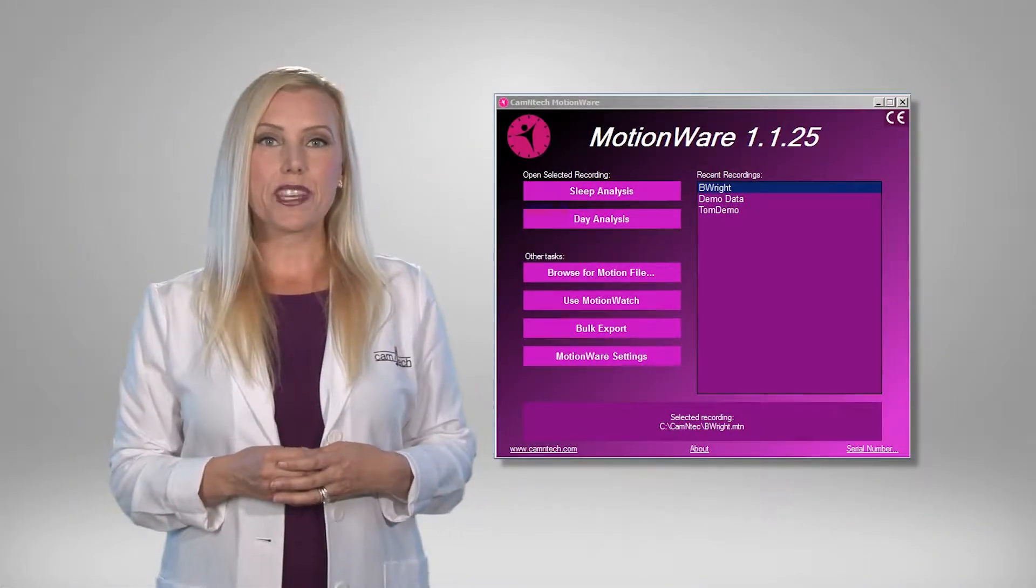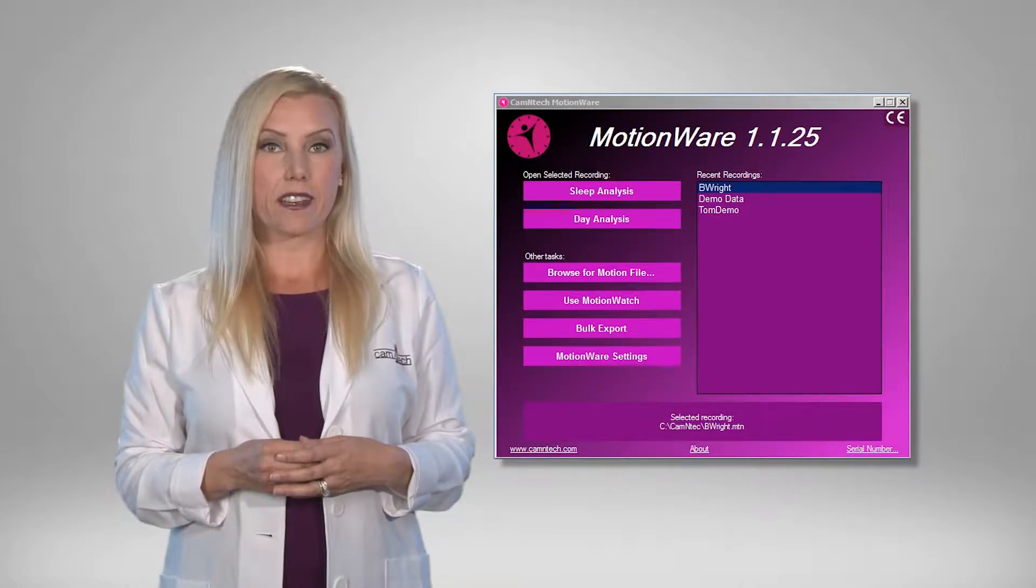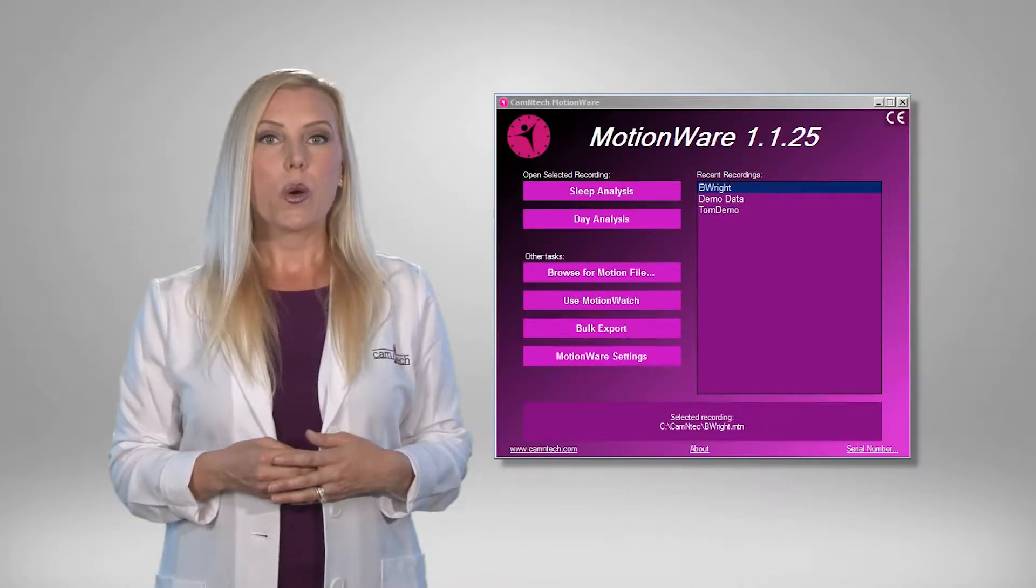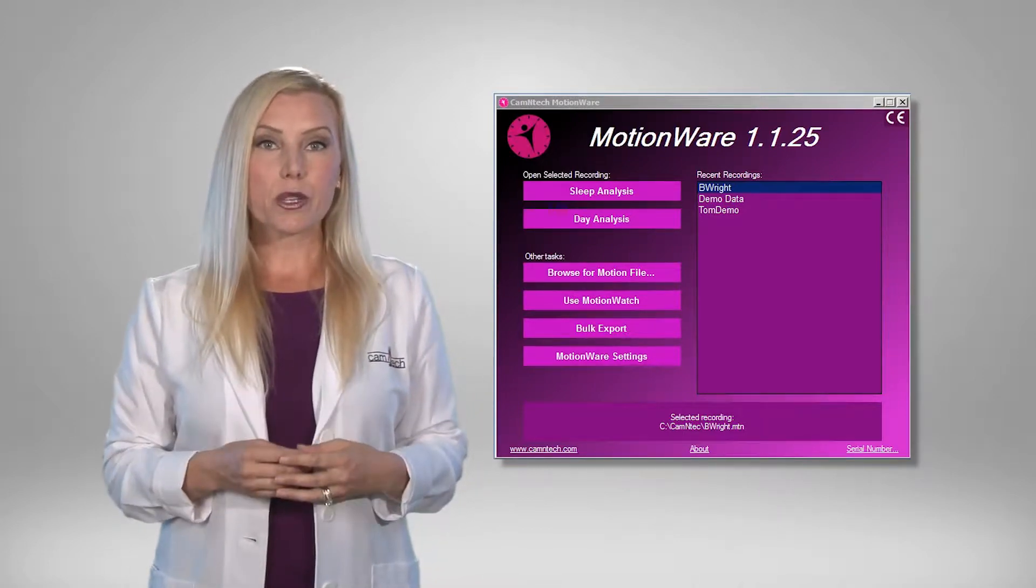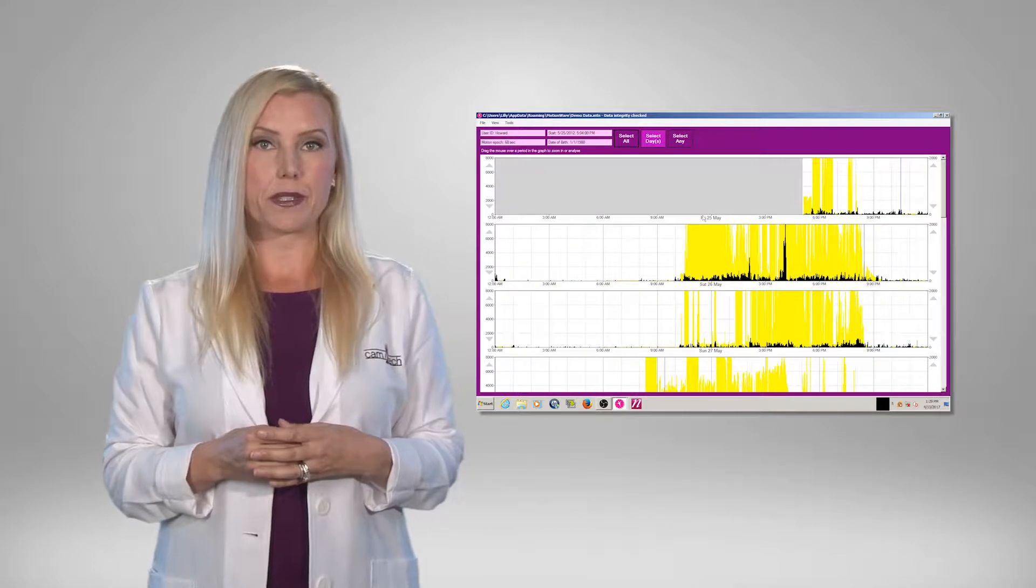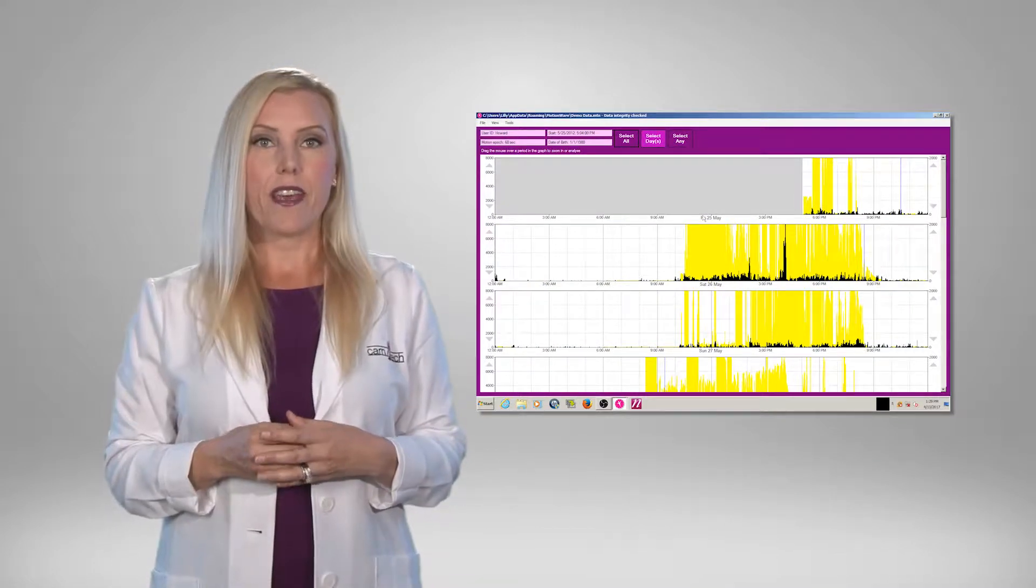Motionware offers you several tools for analyzing your recorded data. When a recording is opened, this MotionWise window is displayed.